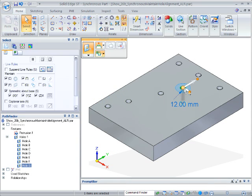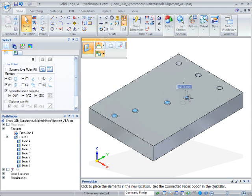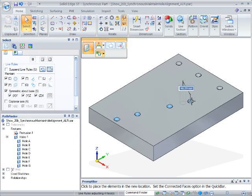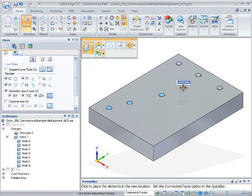Now, if any of the holes in the Series are selected, all related holes also move.